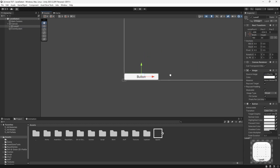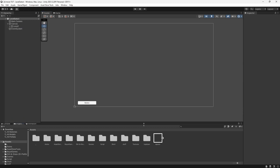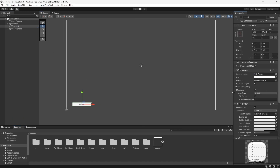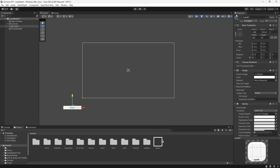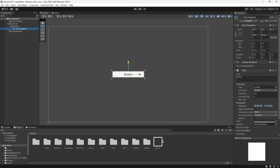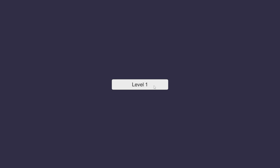If we go to our scene tab and press F and zoom out a little bit, we can configure our button. On our newly created canvas let's set the scale mode to Scale With Screen Size, then with our button selected let's zero out on both axes. If we open the dropdown we can change the text to Level One and also rename the button text. Now we can press Play and our button is selectable, but we have set up no functionality yet.